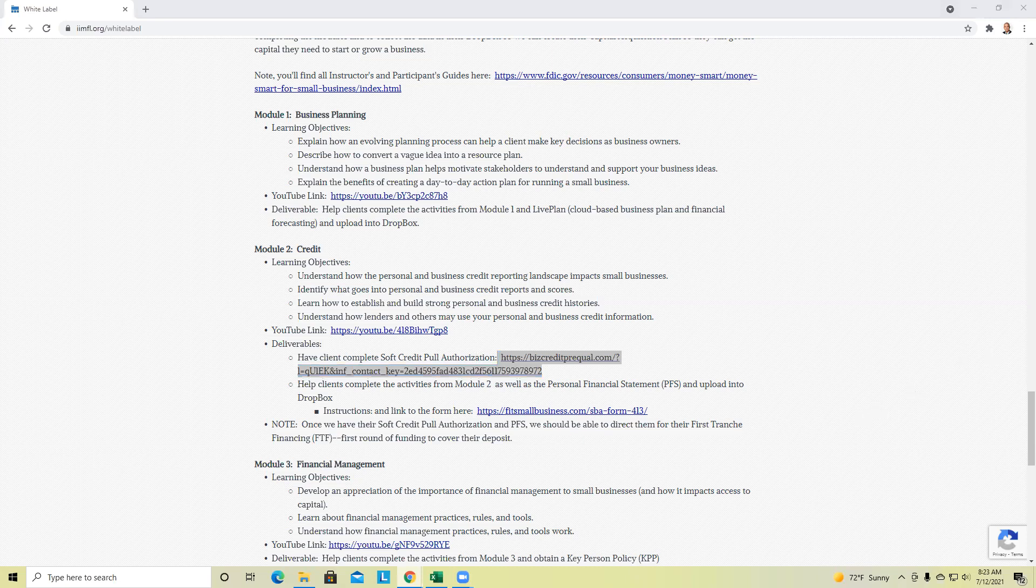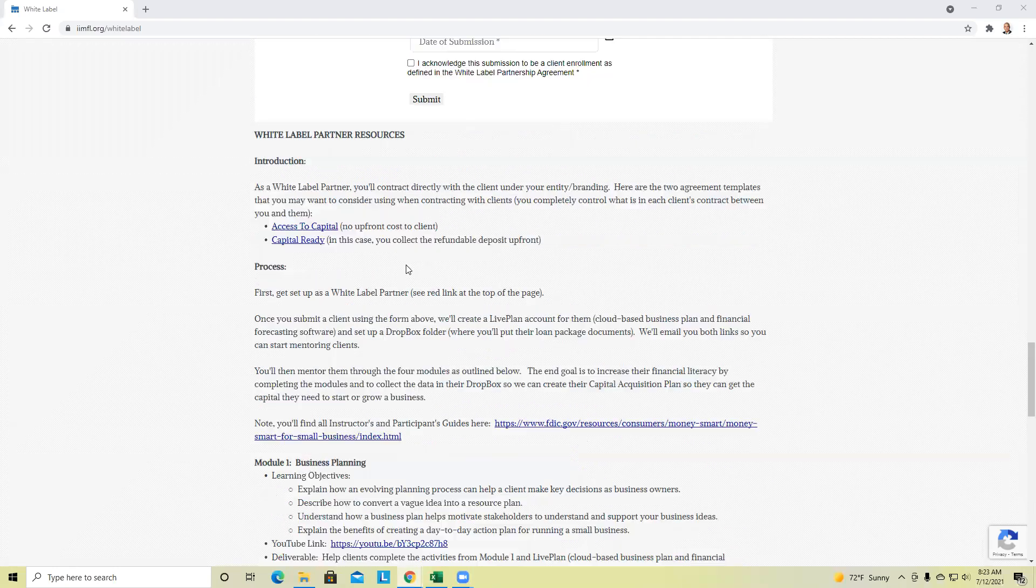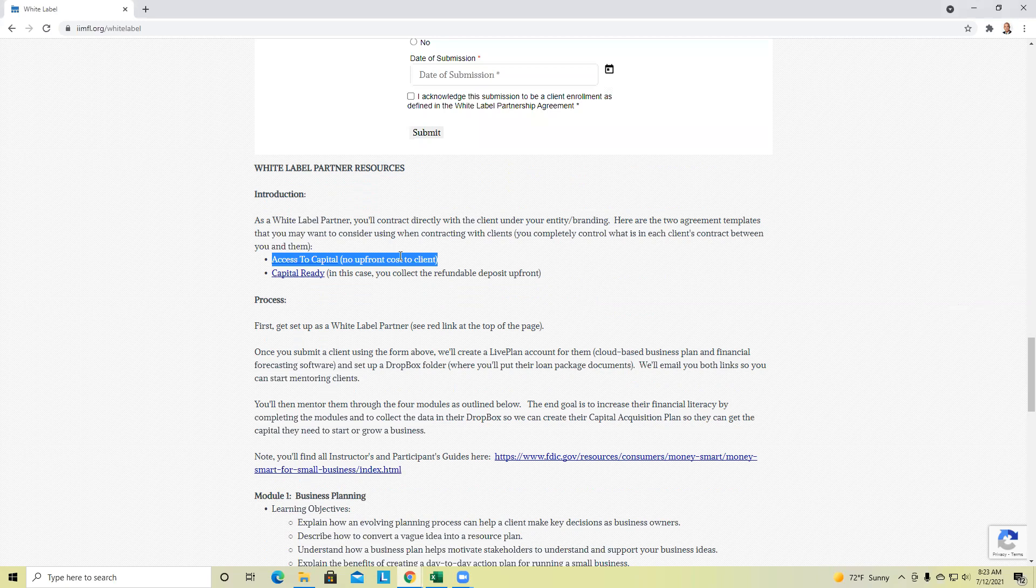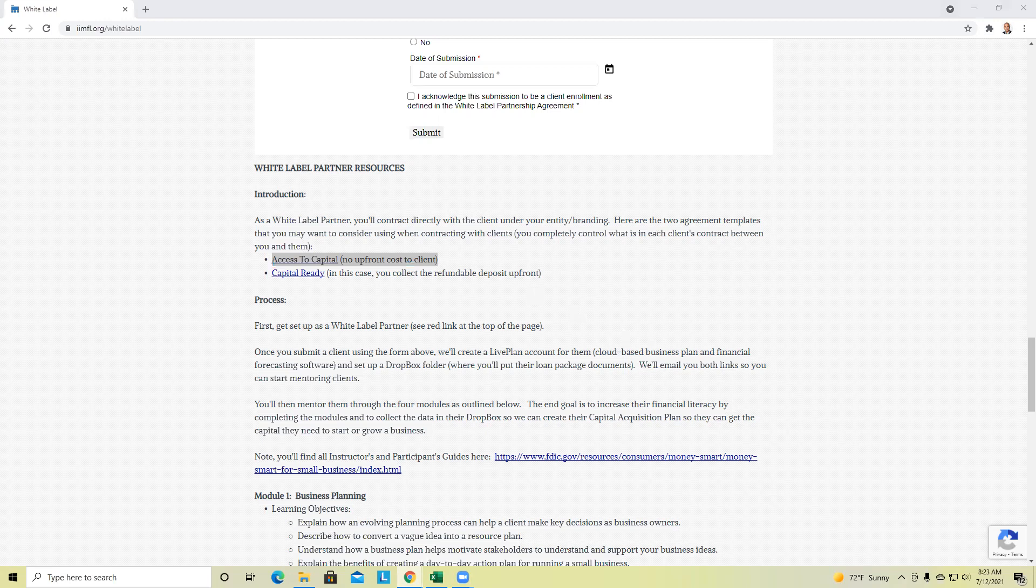On the deposit, by design the access to capital has no upfront cost. There's a refundable deposit set up after the first capital raise. But you control that. Do you want that deposit to be refundable or not refundable? That's up to you. Do you want to apply that to their performance fees? Those are two different items. You can handle it however you want. You control the client's agreement in terms and conditions.